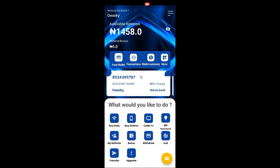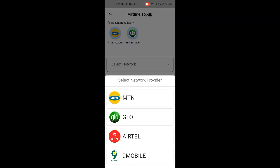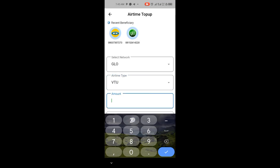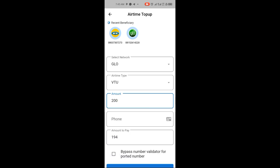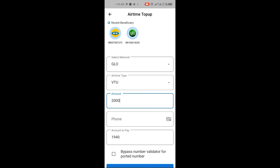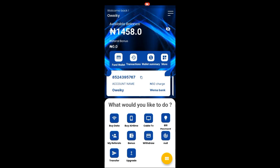If you want to buy airtime, click on 'Buy Airtime', select the network — for example Glo or MTN — then enter the amount. If I select 200 Naira worth of airtime, I can see how much I'll actually be paying, which is slightly less than 200. The discount increases as the amount goes up. For airtime selling I recommend you upgrade to Top User — I believe that package costs 5,000 Naira.